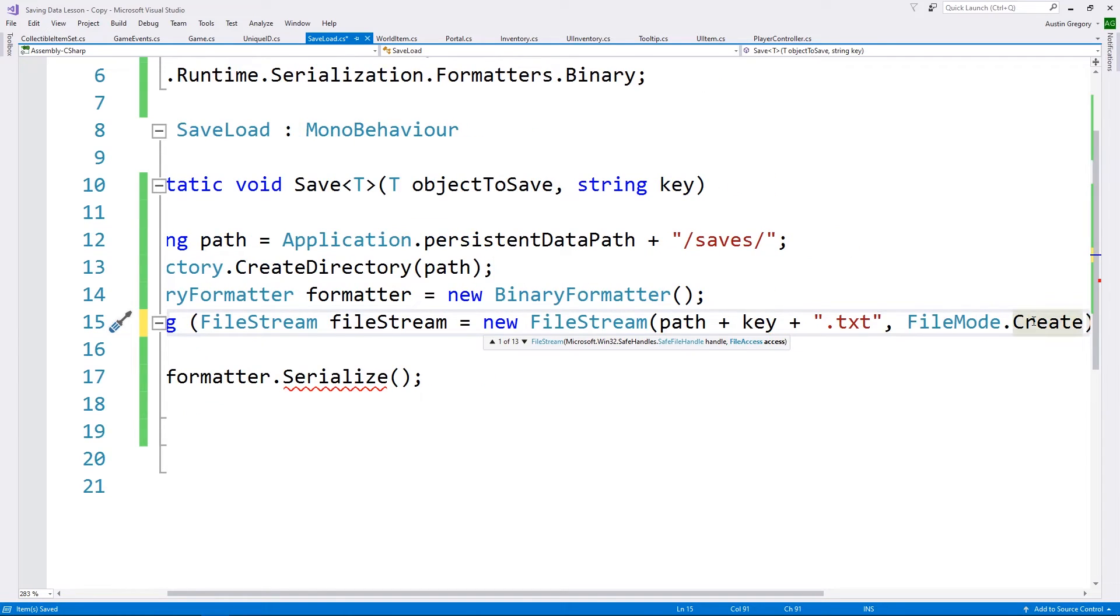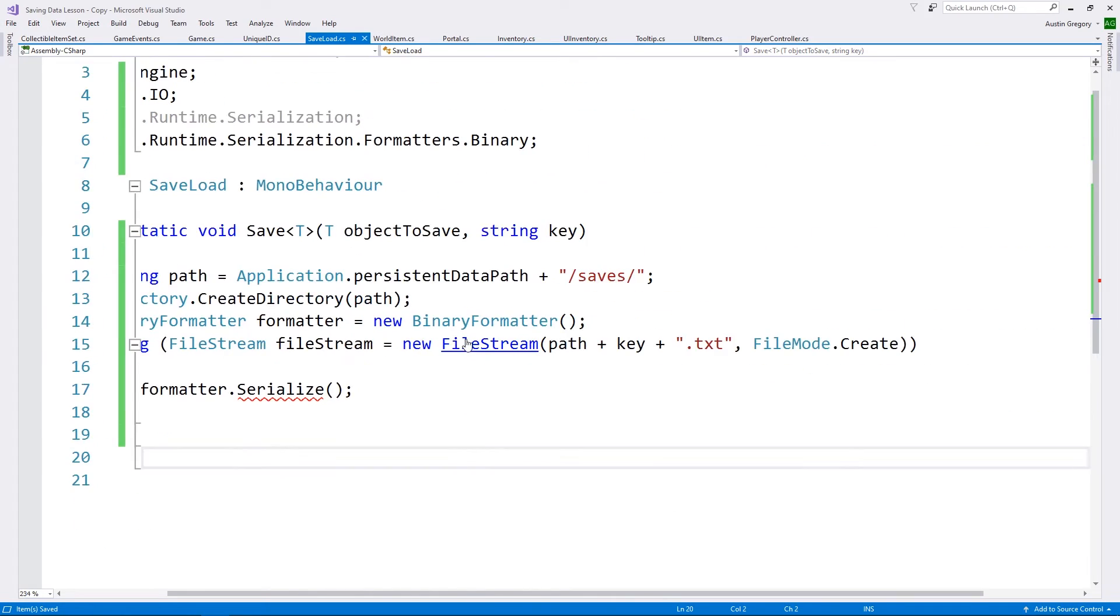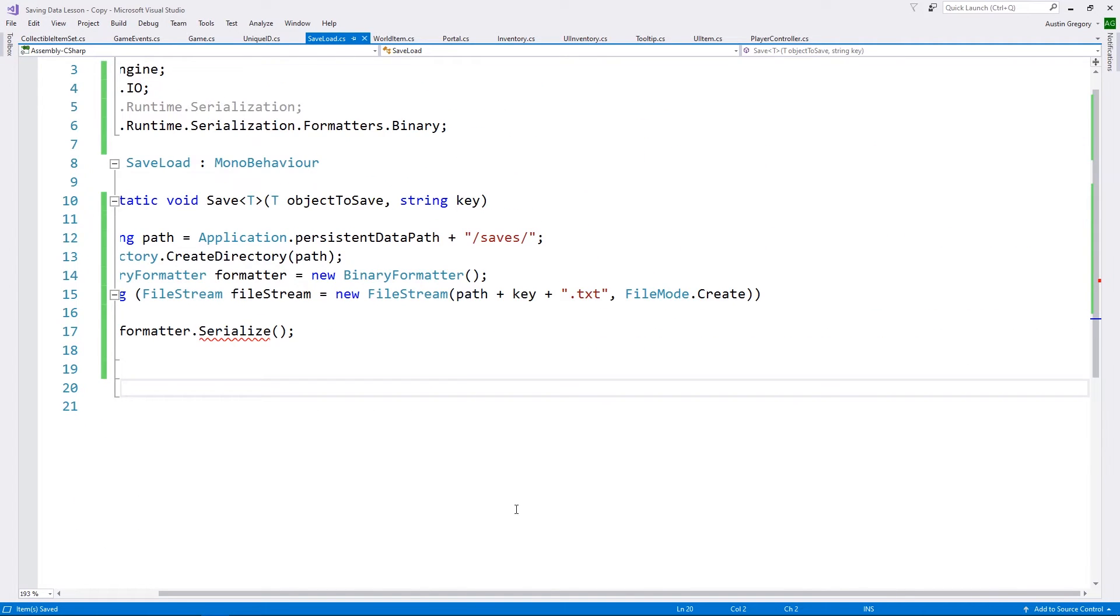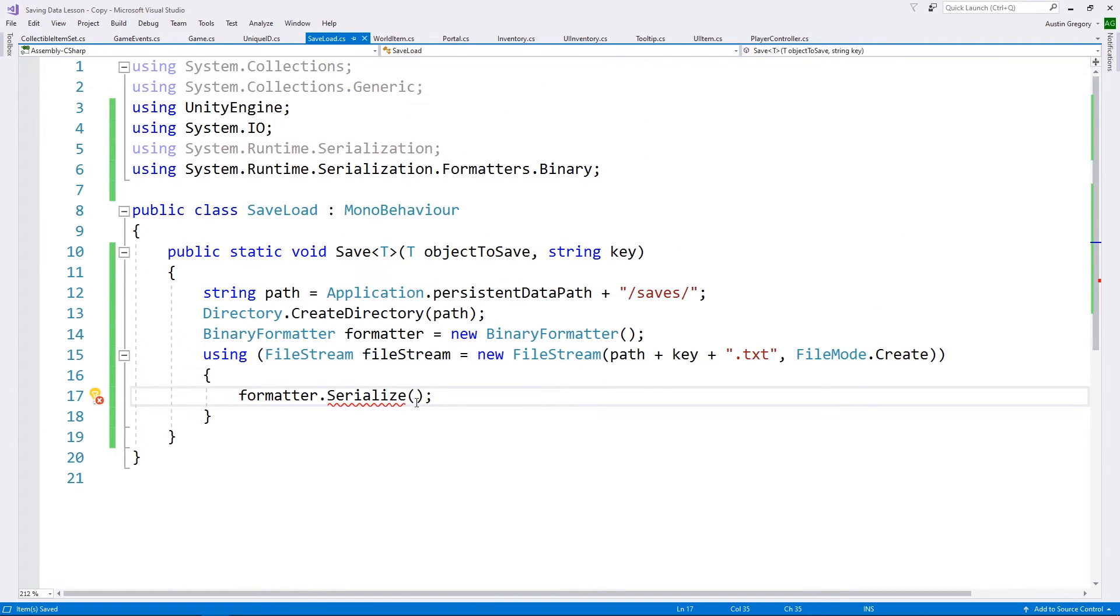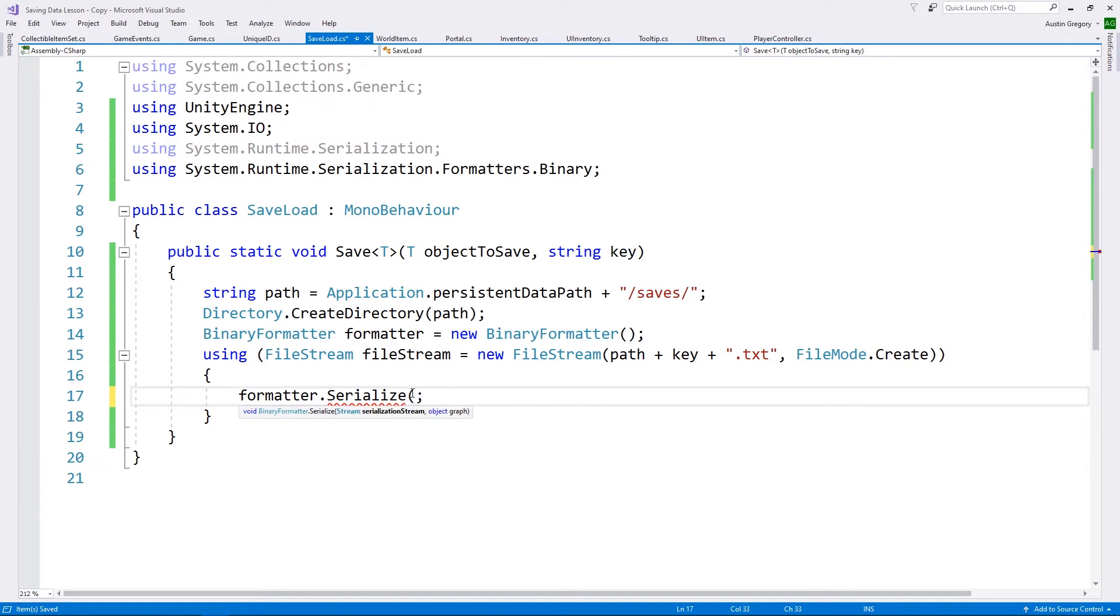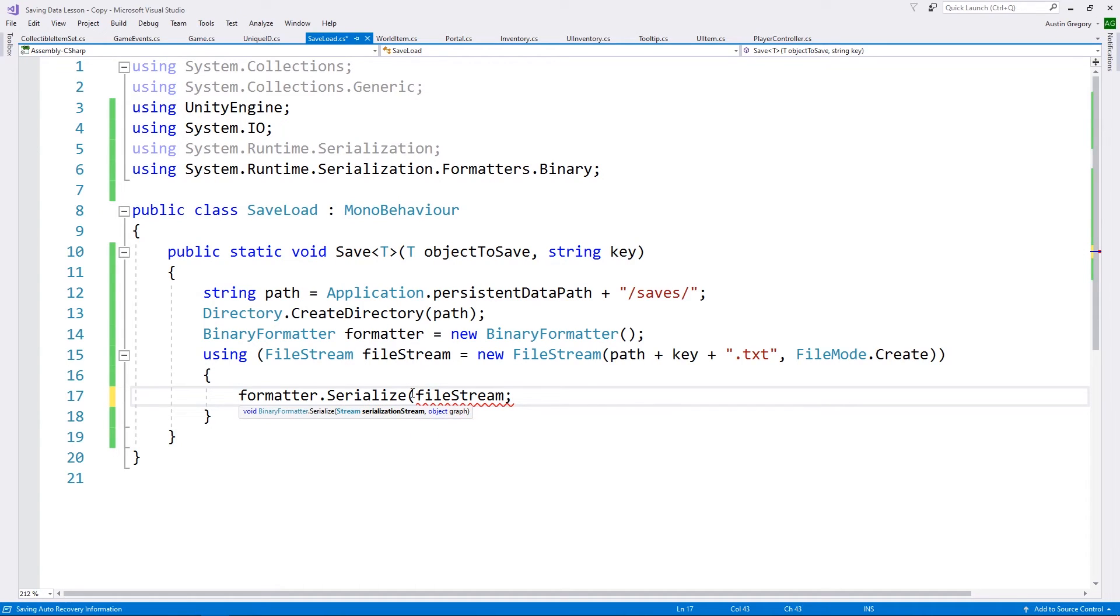But clearly, we have to fill out some stuff for file stream first. So file stream needs a path. Where is the stream? Where is the file? We need a path. And I also want to pass in the key for that. So the name of the file that we're looking for. So we go to persistent data path slash saves slash name of file. And then we have to have that file extension, which in my case, simply going to be a text file. You could do whatever you wanted to here. But I want to use a text file. And then we have to give a file mode. All you want to do is simply create the file, just keep it very simple, and say file mode dot create.